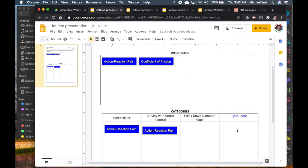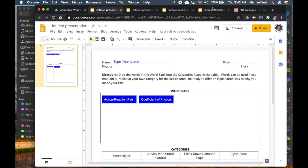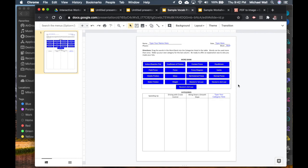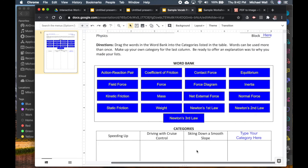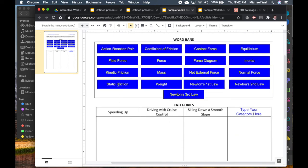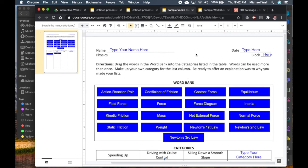You can make the text centered and aligned vertically as well. When you're done you'll have a finished worksheet where students can type their name, then drag the word bank items around into the different categories — and the stacked copies mean they always have options available. There you have it — I hope that's something you can use in your classes.